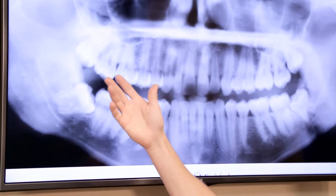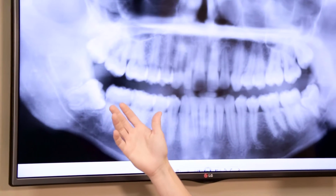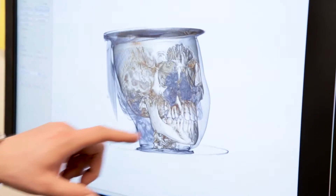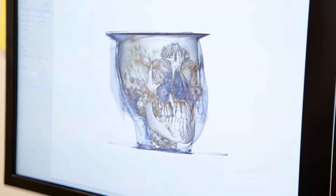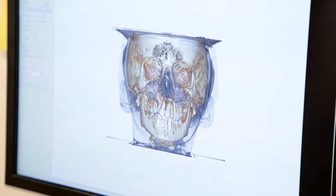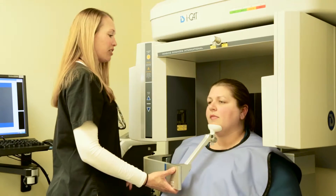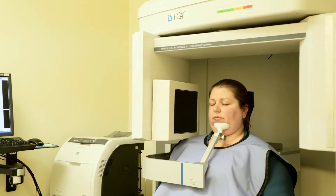If you have wisdom teeth in the lower jaw, the nerve that runs along your lower jaw bone will be evaluated. It's imperative to locate the placement of this nerve, as damage to it can cause temporary or even permanent numbness in the jaw area. 3D imaging allows your oral surgeon to properly evaluate the area surrounding the wisdom tooth and prevent damage to this nerve during removal. If you have not received a 3D x-ray prior to visiting this office, you may receive one during your consultation appointment.